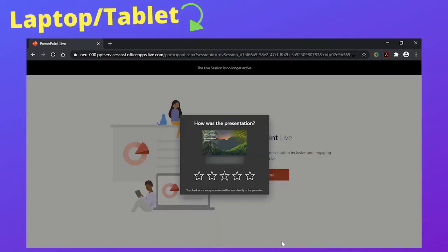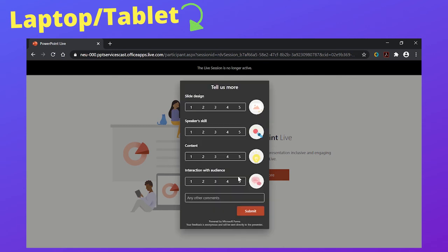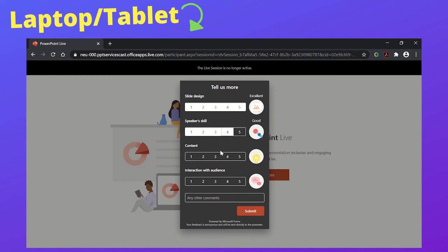When the session is ended, all attendees will receive a Microsoft Forms feedback sheet. They can then give feedback on the slide design, the skill of the presenter, the content covered, the interaction with the audience, and any other comments.